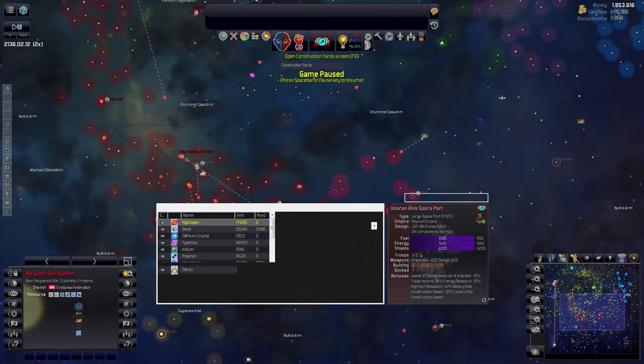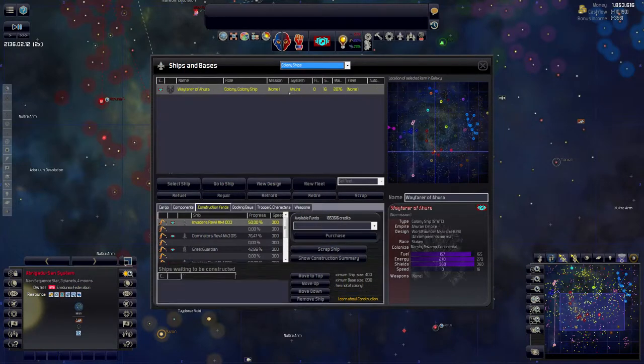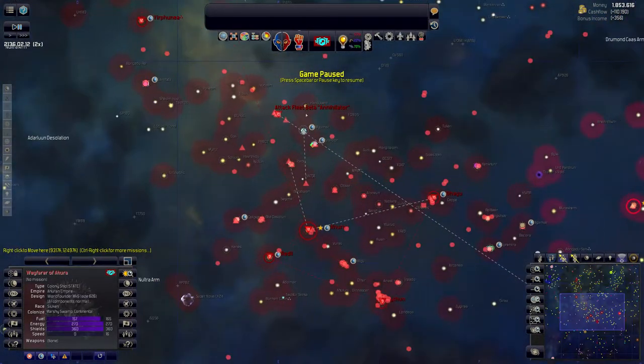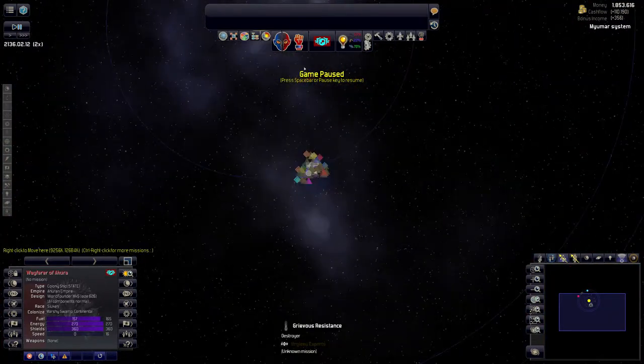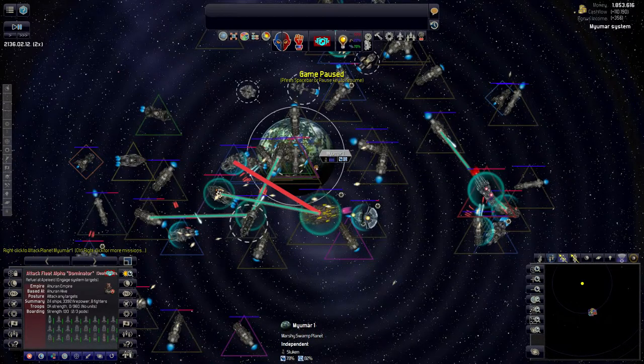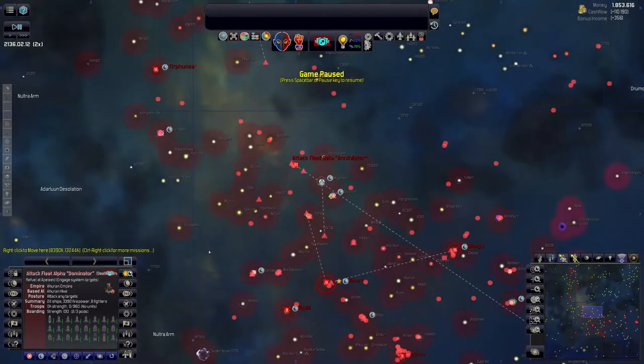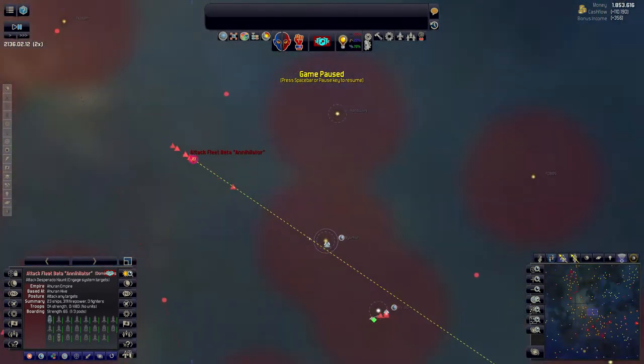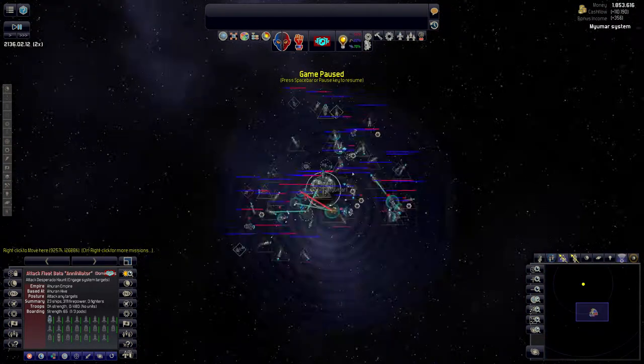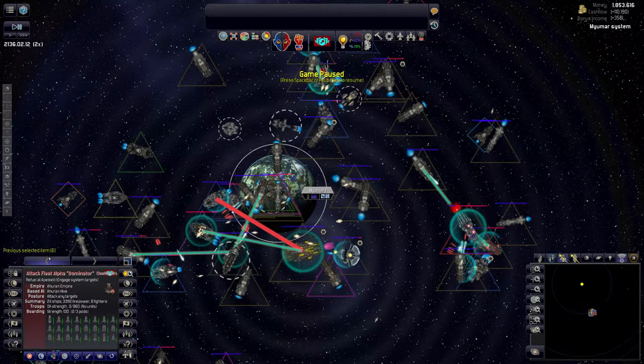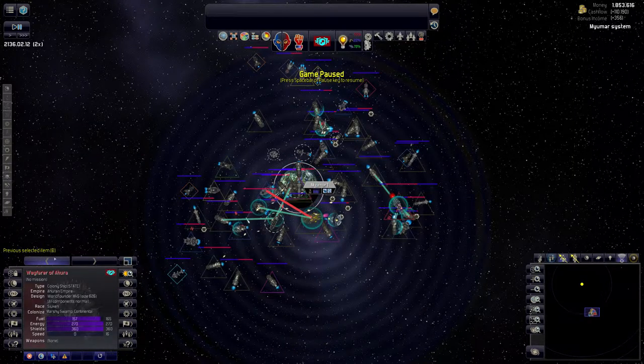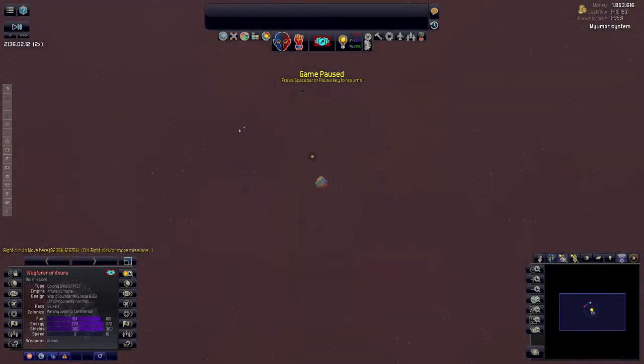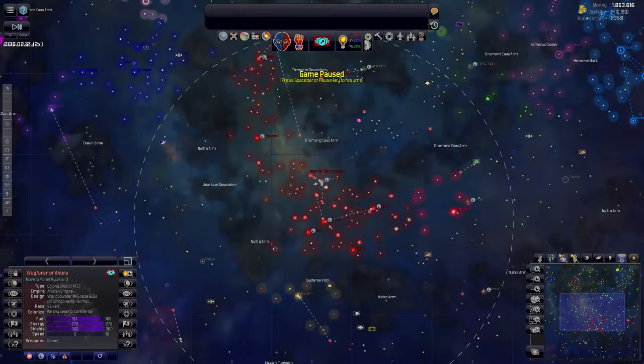One thing I do want to check on though, is we built a colony ship some time ago and it's actually done. So let's send that off. Select and go to ship. And we want to colonize this planet up here. Maybe we want to get rid of some of all these pirates though, there's a lot of pirates here. I think the attack fleet alpha, let's get the beta fleet in there right away. I want to get this planet as fast as possible. We'll just send the colony ship here to this moon so it will be in the system, it'll be on the way at least.